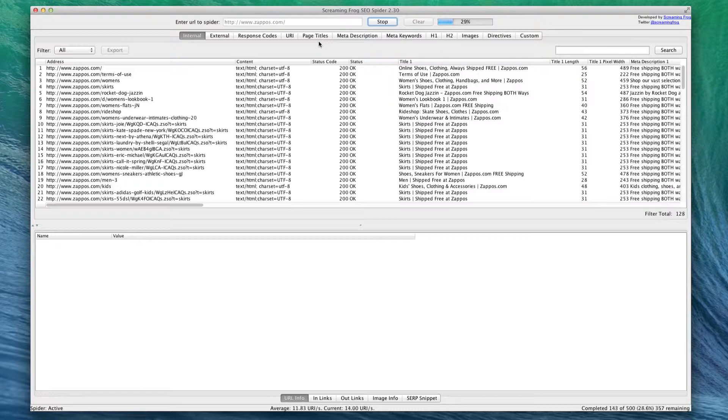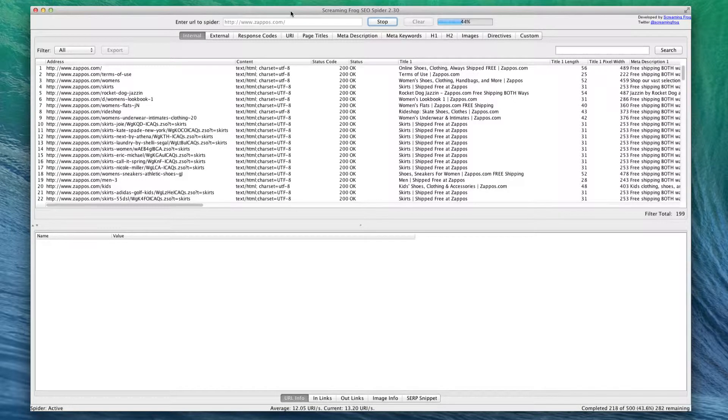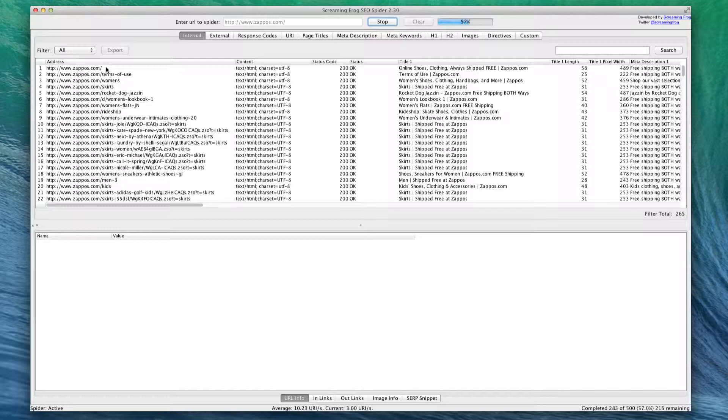Basically what's happening right now is Screaming Frog is looking at every single URL within Zappos's website and seeing where it's pointing, getting what kind of web page it's pointing to. It's getting a ton of information about all of these links, and it can really be useful.